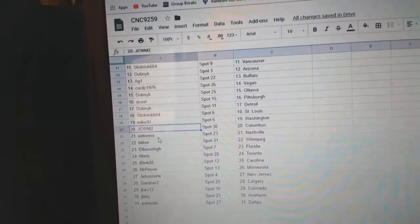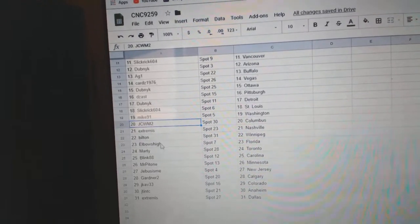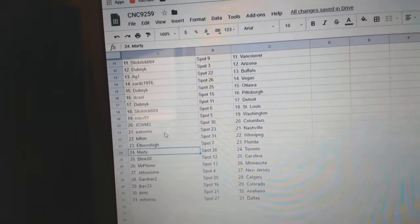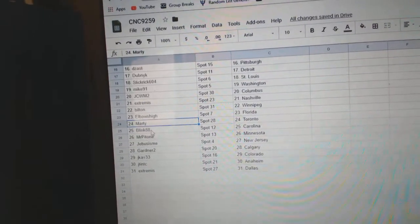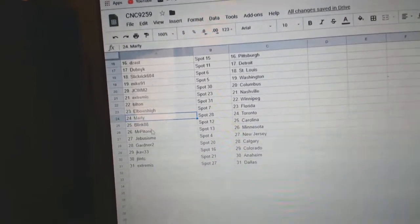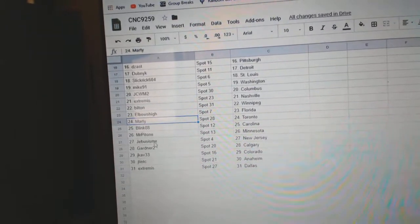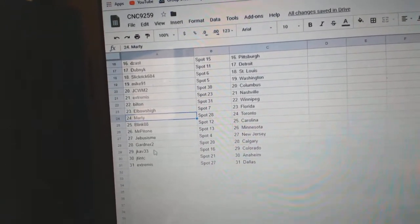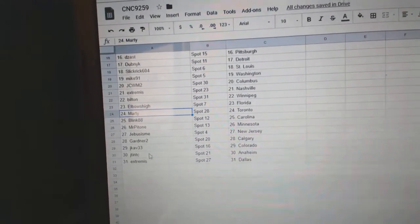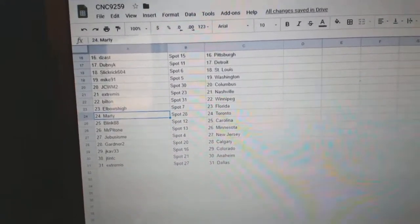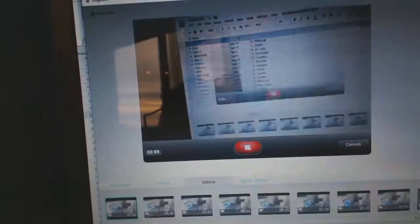Extremis Nashville, Built-in Winnipeg, Elbows Florida, Marty Toronto, Blink 88 Carolina, Mr. Patone Minnesota, G-Bus New Jersey, Gardner Calgary, J-Cap Colorado, JT Anaheim, and Extremis has Dallas.